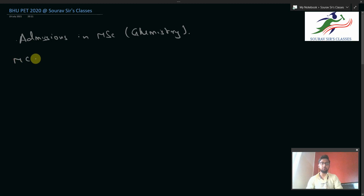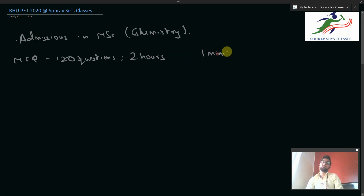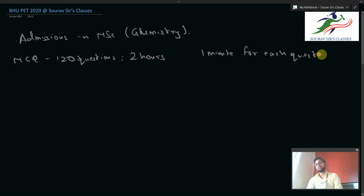This exam is for admission in MSc Chemistry. They have MCQ type questions in the paper, and the total number of questions is 120. For 120 questions you will be given two hours of time on the day of the examination, so basically you have one minute for each question if you solve it ideally.